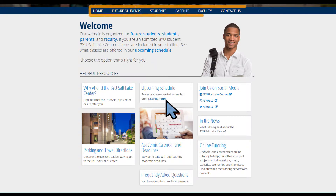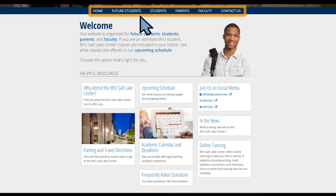The website is organized based on the different types of people the Salt Lake Center serves: future students, students, parents, and faculty. Click on each one to see the resources available.